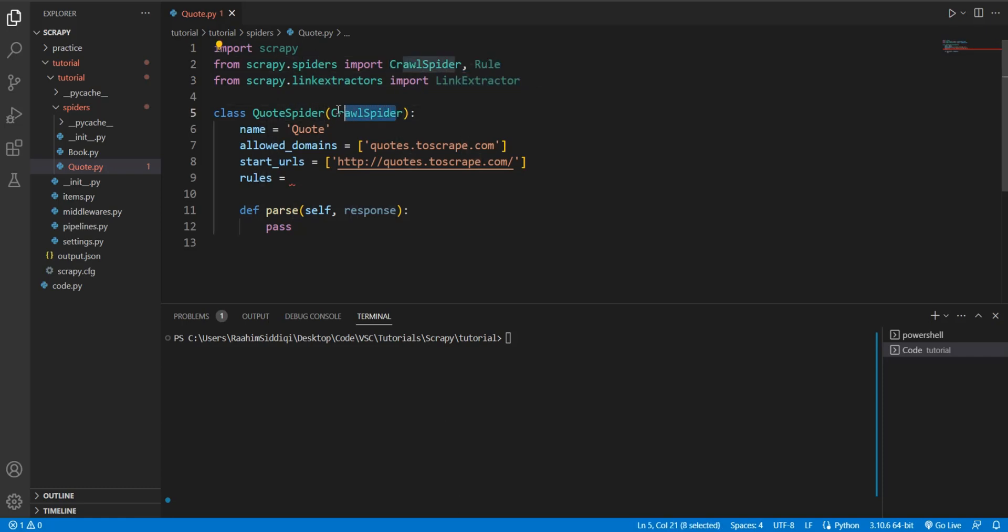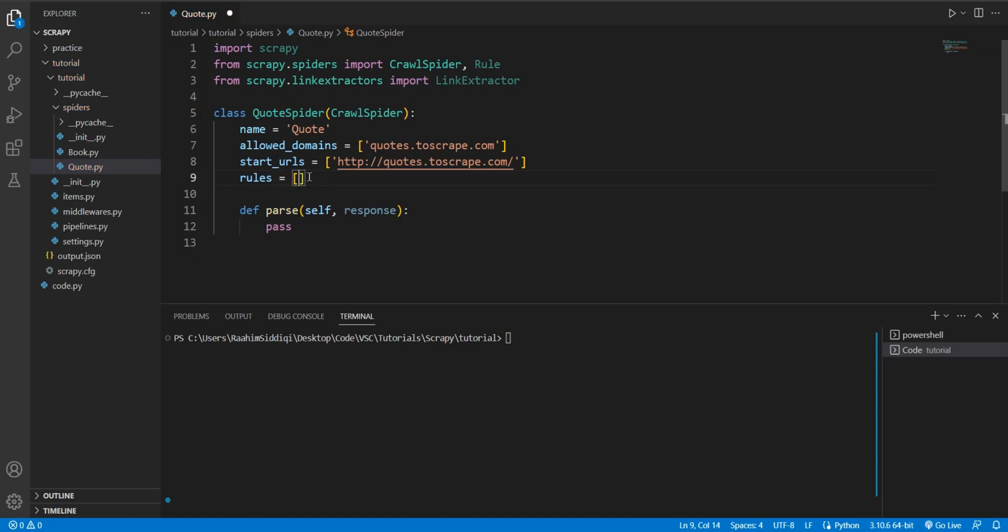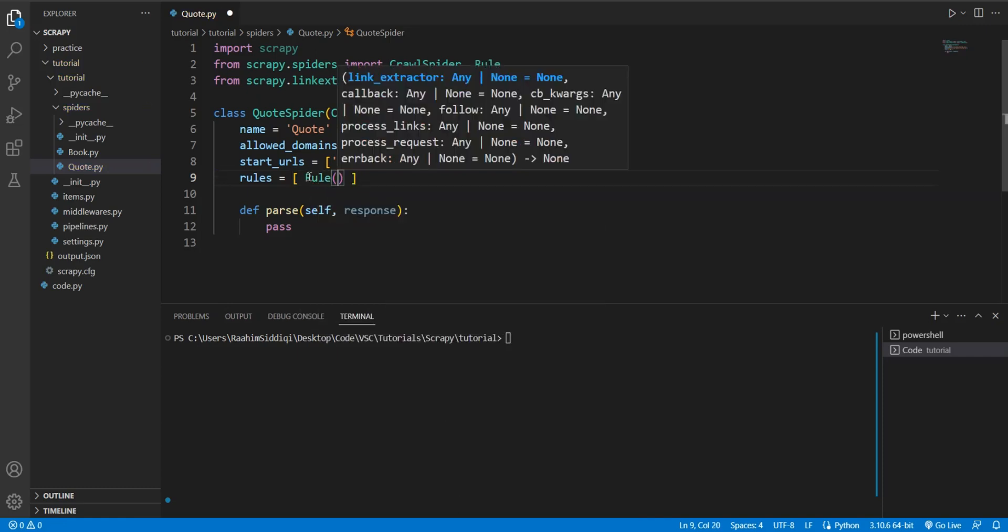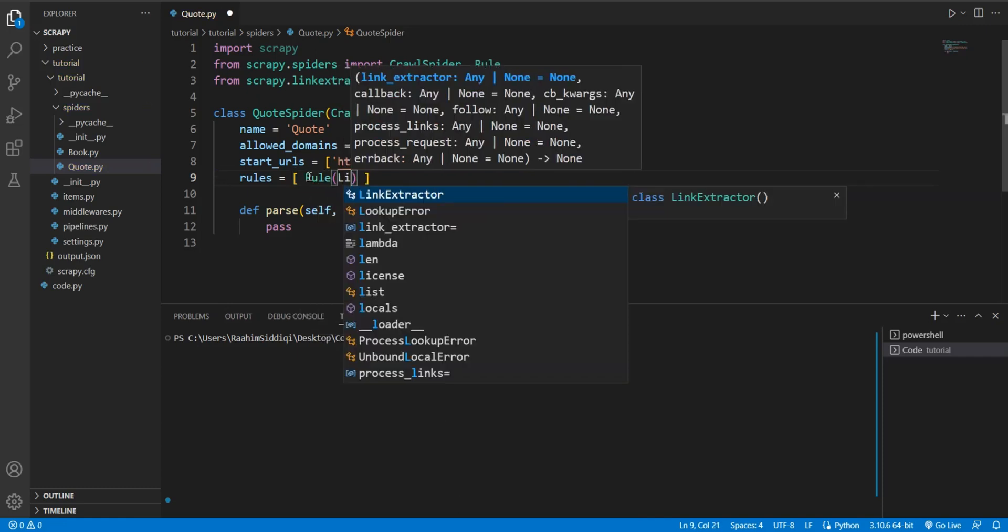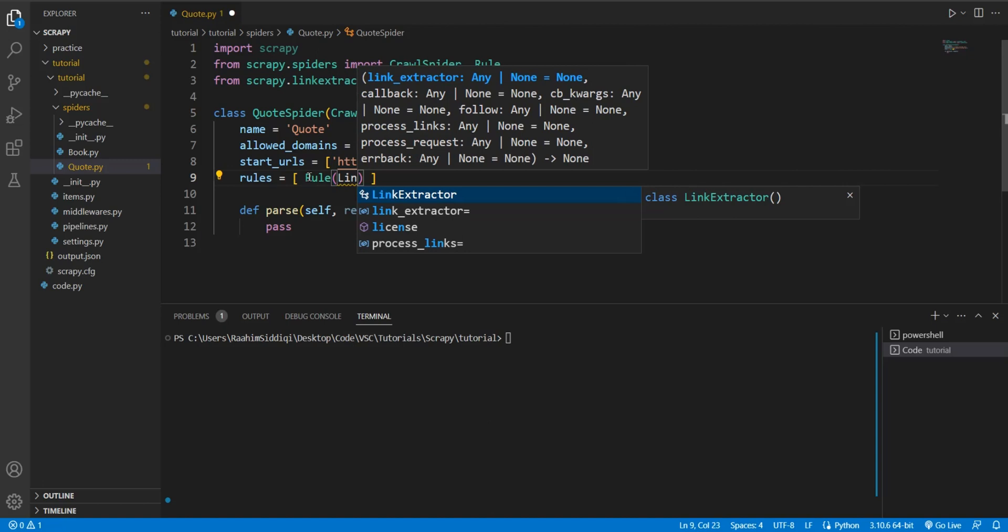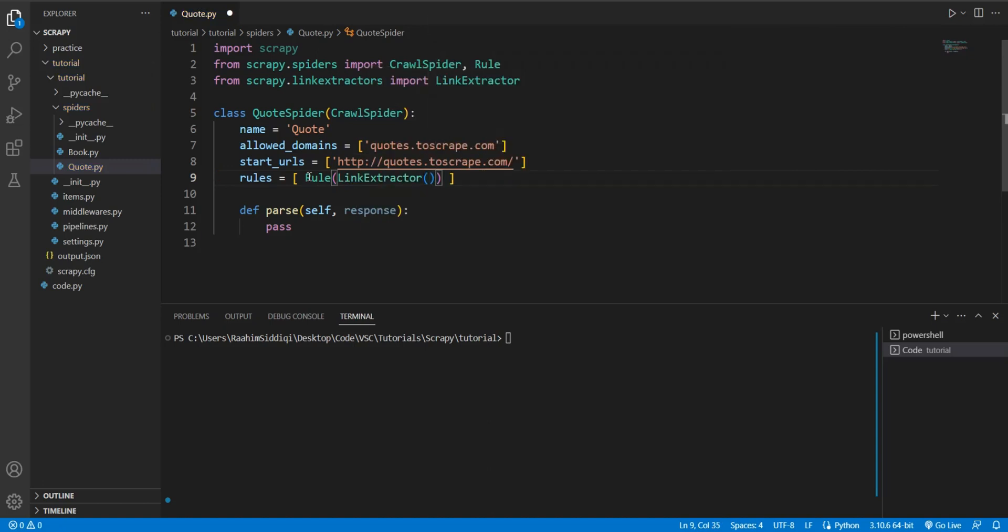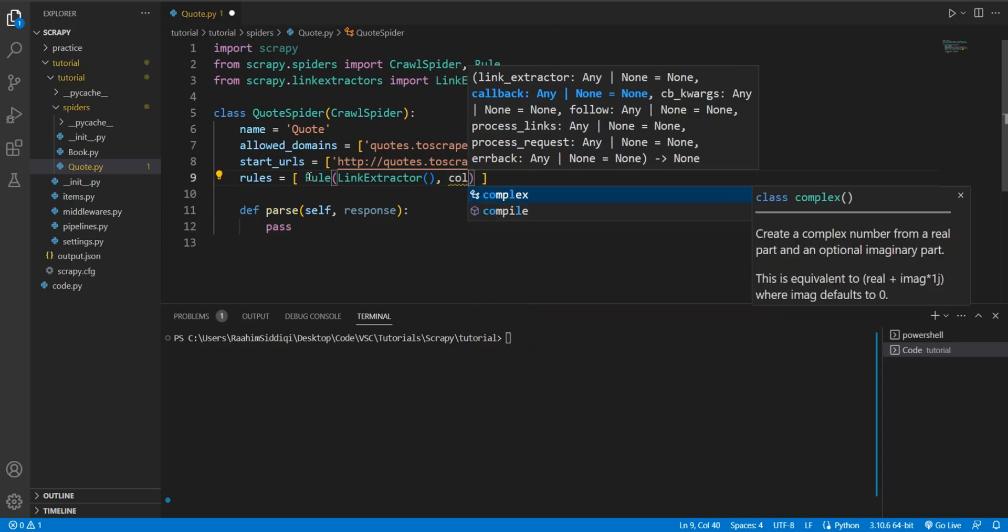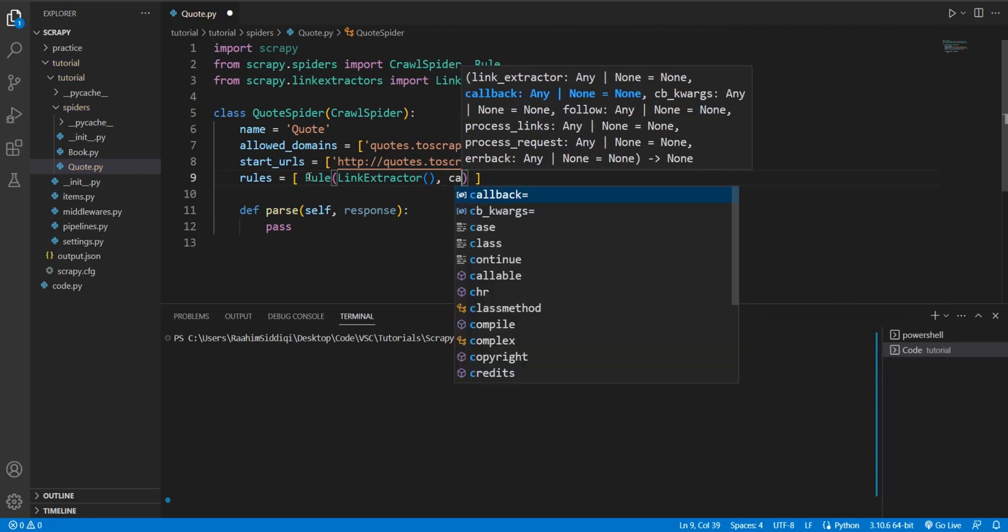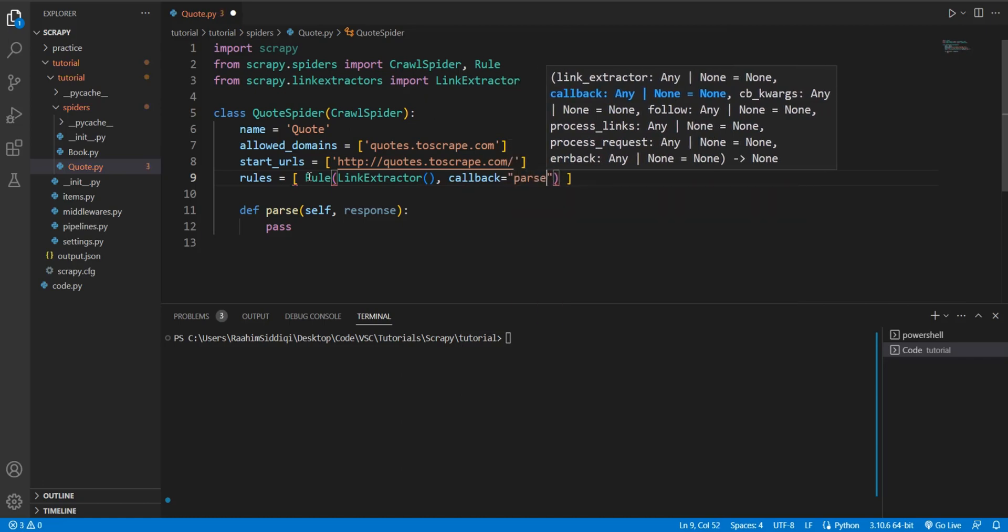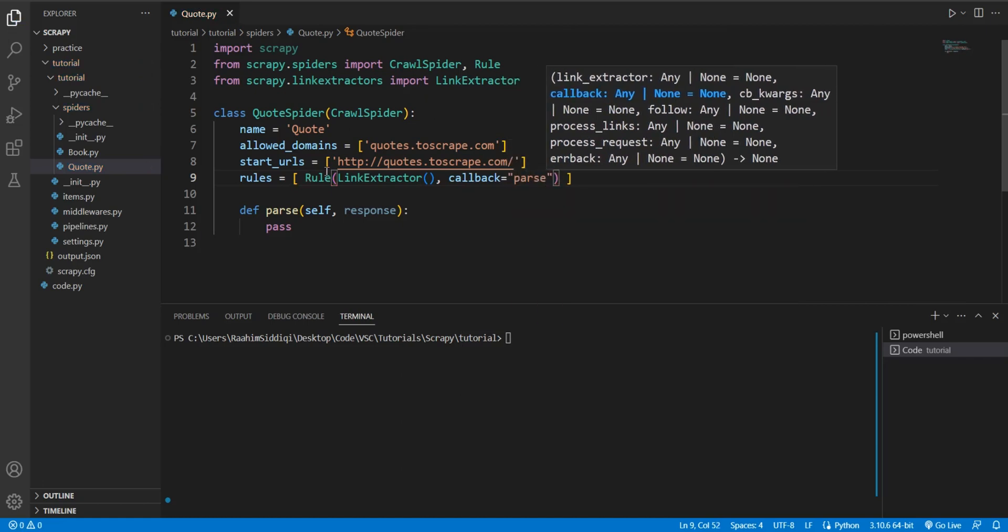CrawlSpider goes in here. This is basically a more advanced spider which we inherit from, which has additional functionality for following links. And in the rules parameter here, the rules variable, we're going to define rules that define the link following behavior. The first rule, or actually we're just going to make one. We do LinkExtractor in the first parameter. And then we do callback, callback is equal to parse. Just put a string over here.